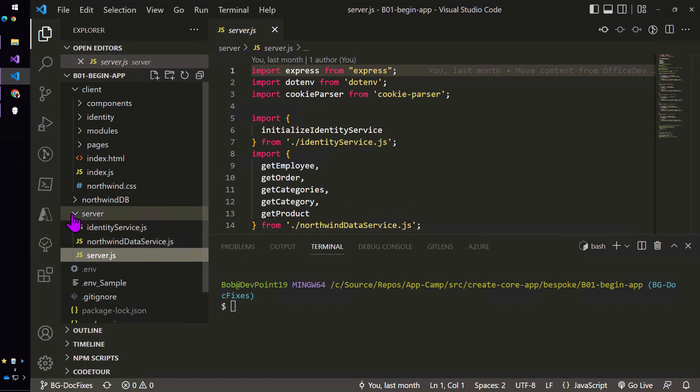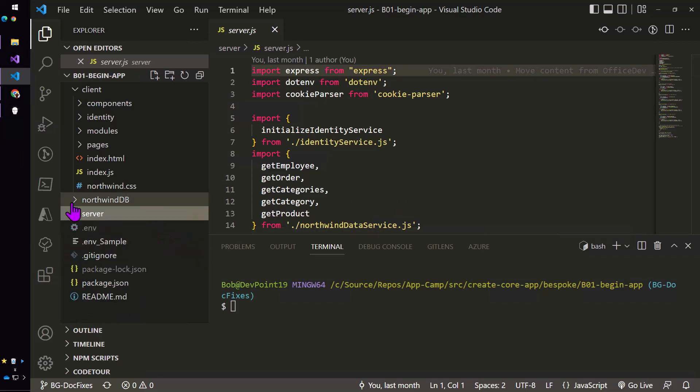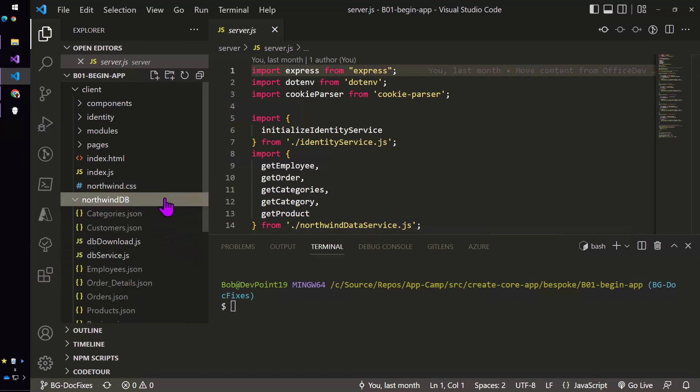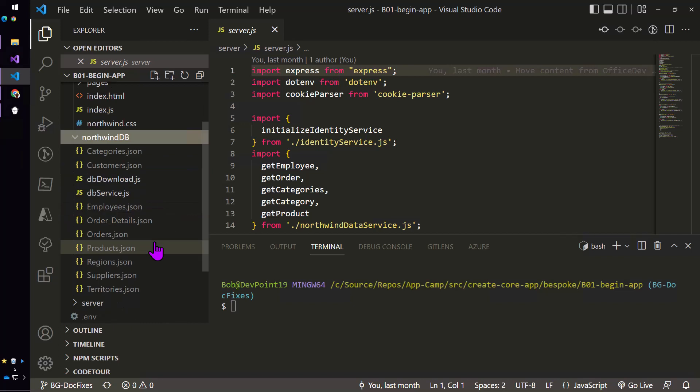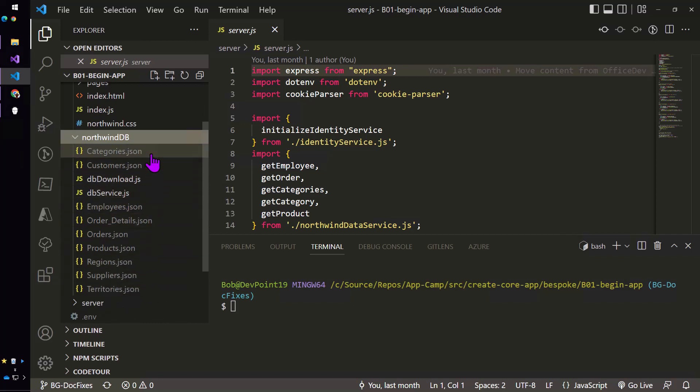You can also see here that we have downloaded the Northwind database using this script db download. The instructions will have you run that and that will pull down all of the tables that we're using in the Northwind sample database